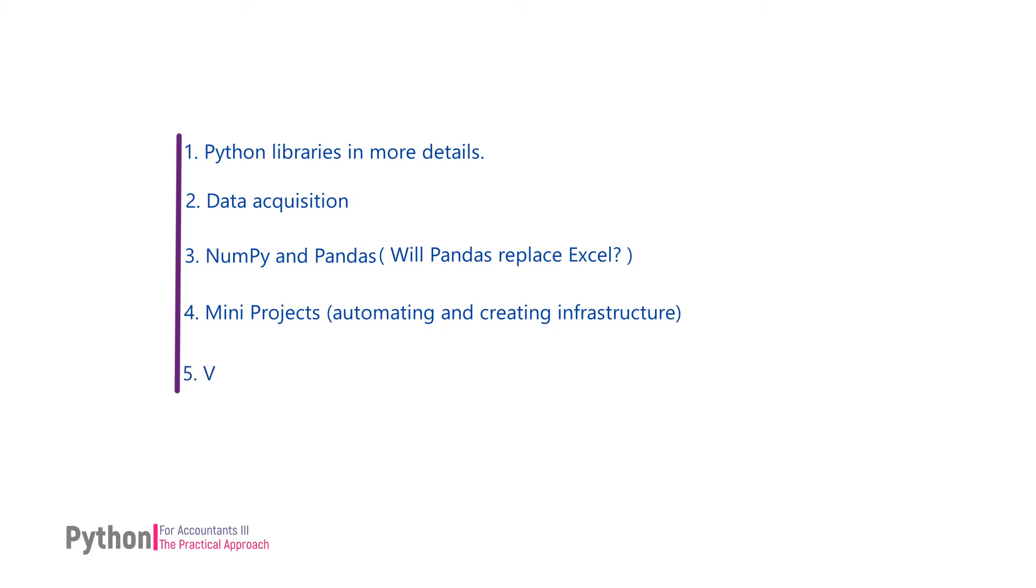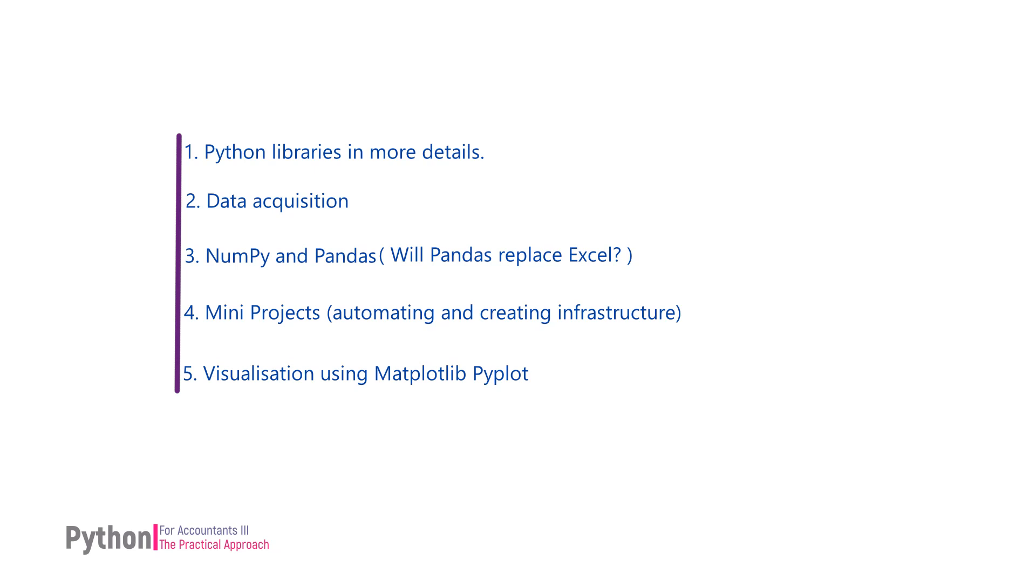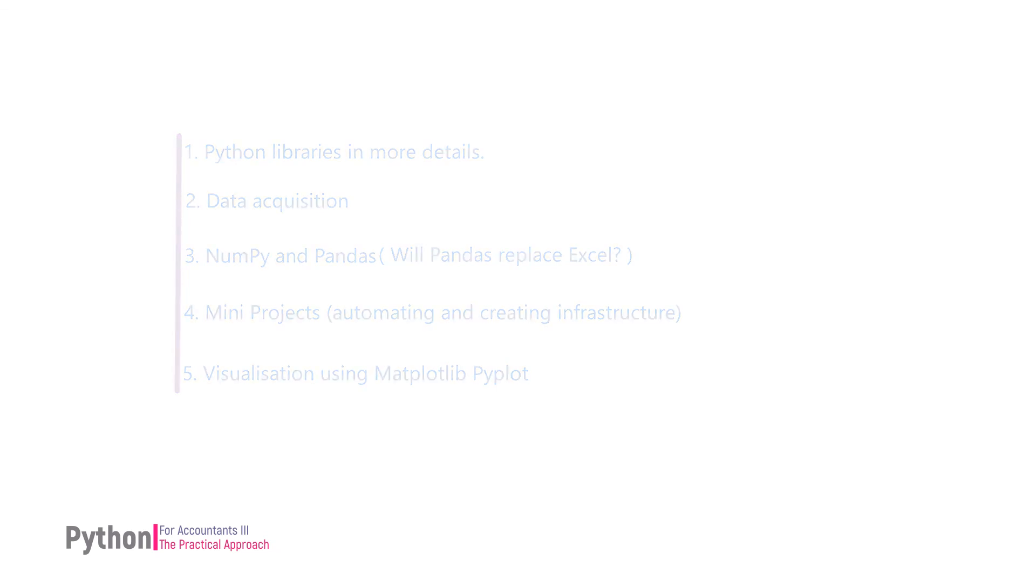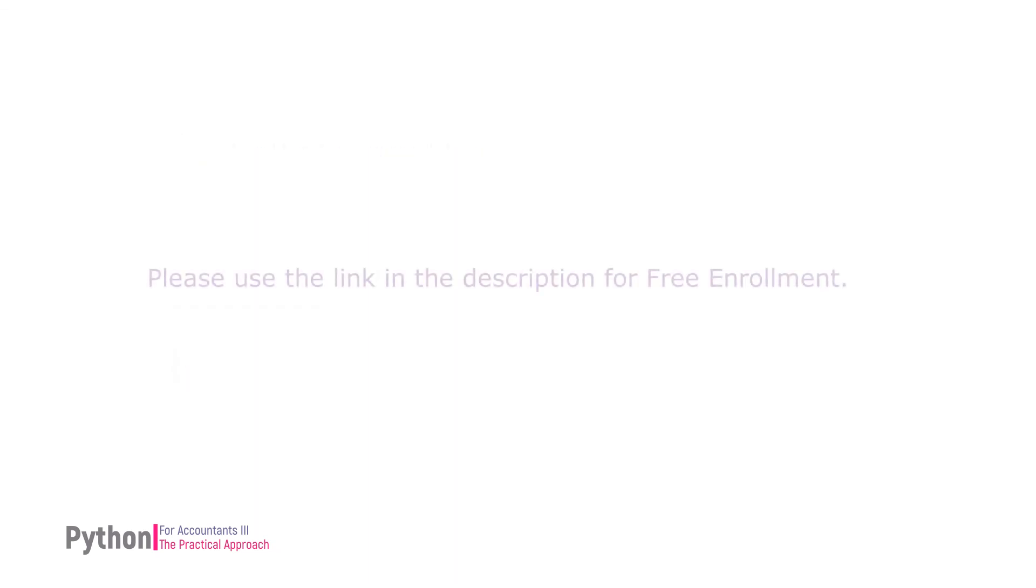We will learn visualization basics using Matplotlib, another popular Python library to create graphs and charts. My name is Rizwan Ahmad and welcome to Python for Accountants 3, the practical approach.